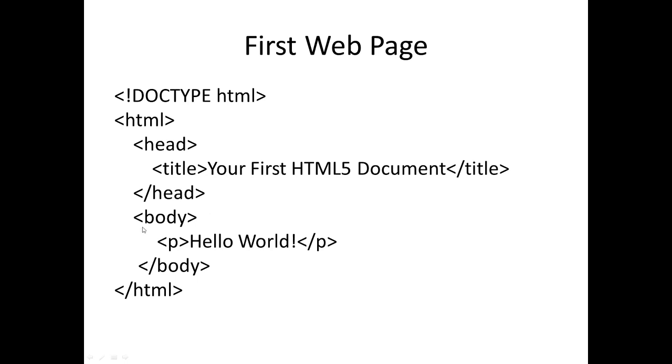The body can contain several elements. Here we have the P, which stands for paragraph. Inside P we have 'Hello World'. Whatever is placed inside the body may be displayed by the browser.